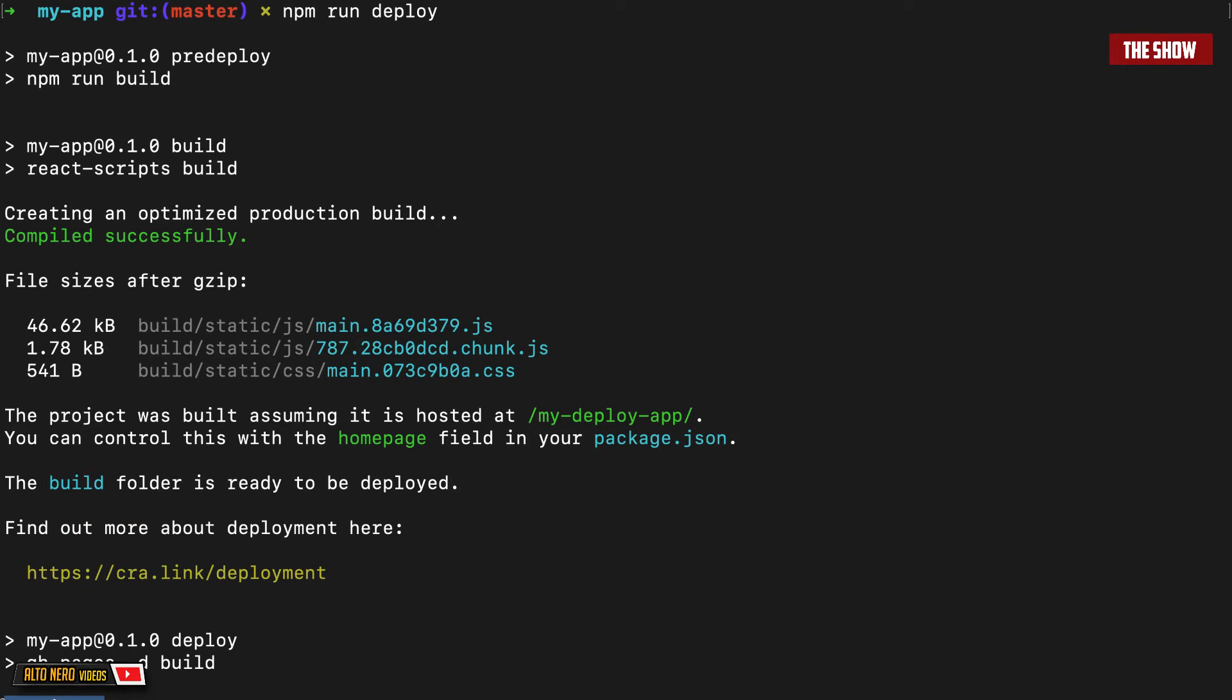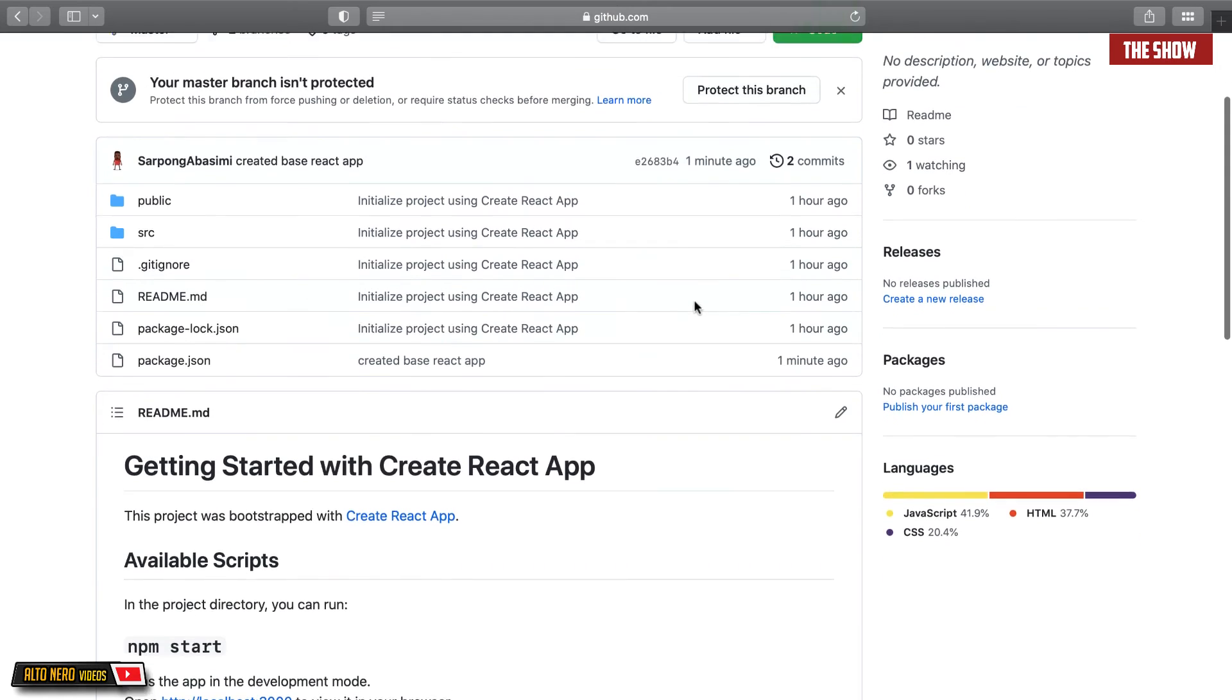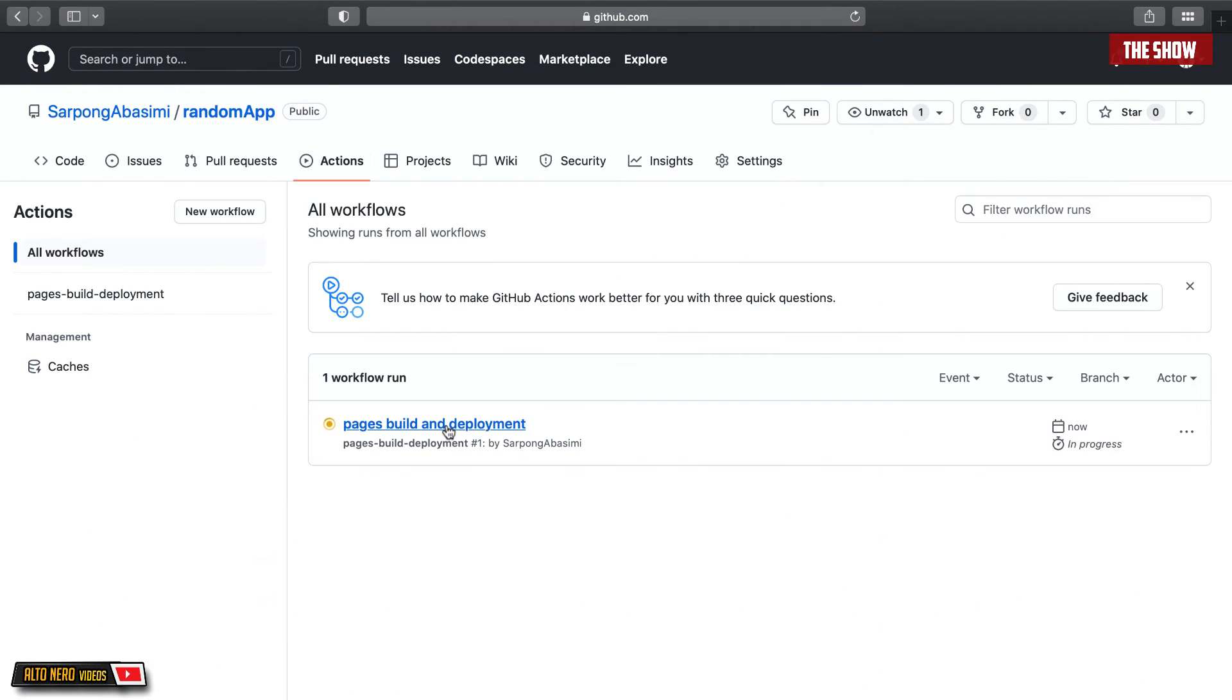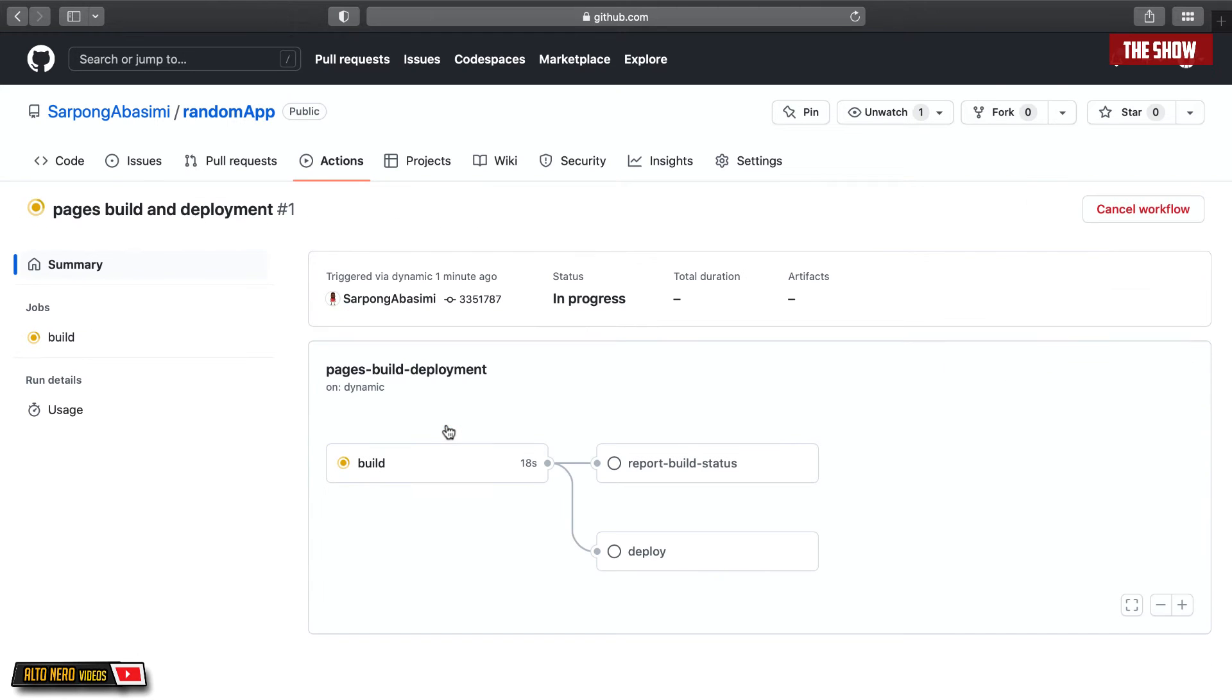If I go to the GitHub repository, as you can see, I have the app which has been pushed over here. If I go on actions, you can see that there is an action being run to deploy the app. Now let us wait for this to finish running.